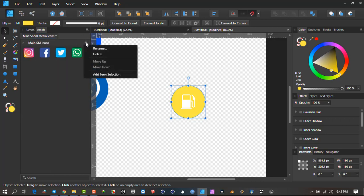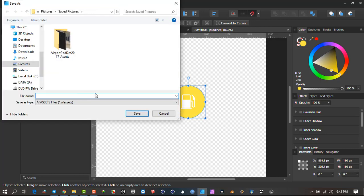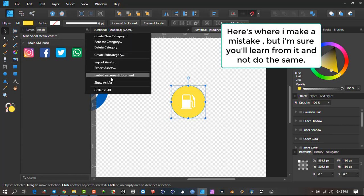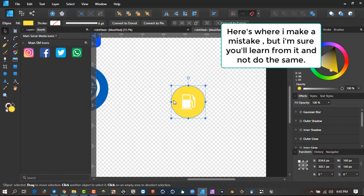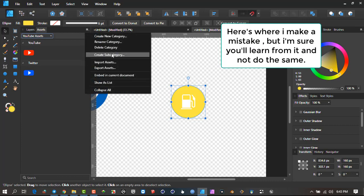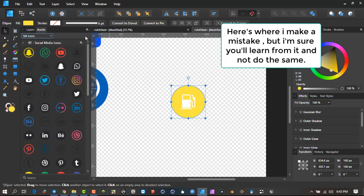If you go onto the subcategories, you'll see you're unable to export them individually — they all become part of the main category that you are exporting. So to export, go to the main category and say 'Export assets,' then save those asset files. Let me just do that — I'll call this 'Rory.' Then I'll come in here and delete some of the categories I've created to demonstrate the import process.